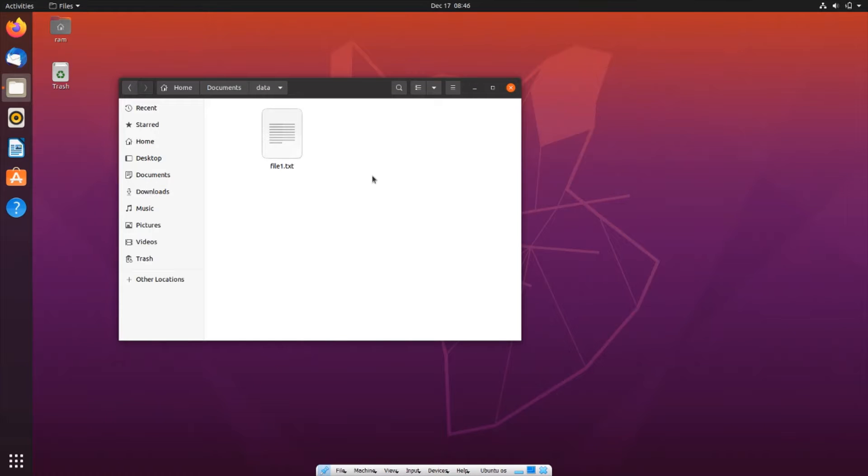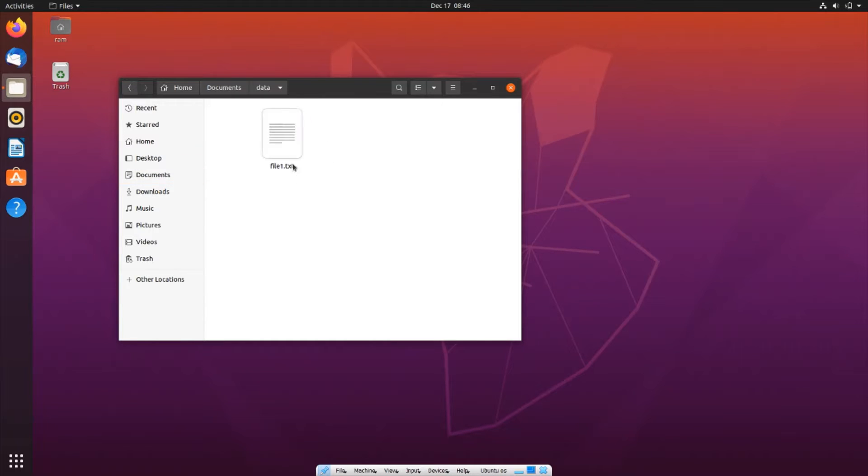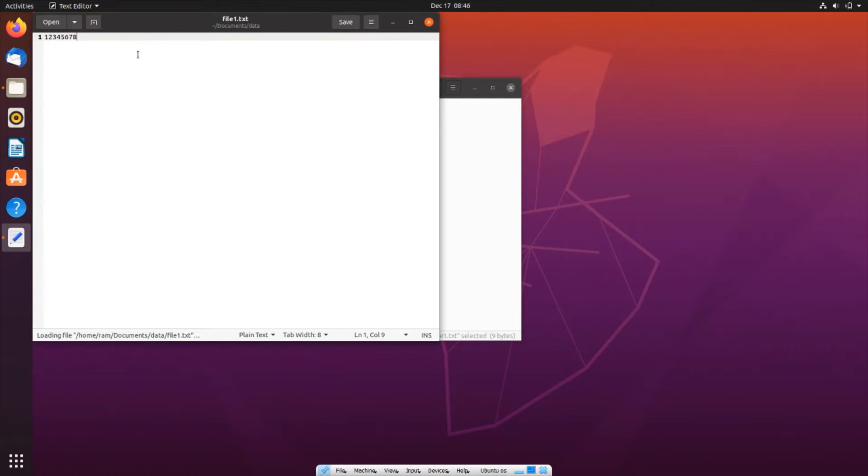Hi everyone, in this video I'll be showing you how to move a file from one directory to another in Linux. Let's get started. Currently I have a file here present in Documents/Data, and this file has some numbers inside it.